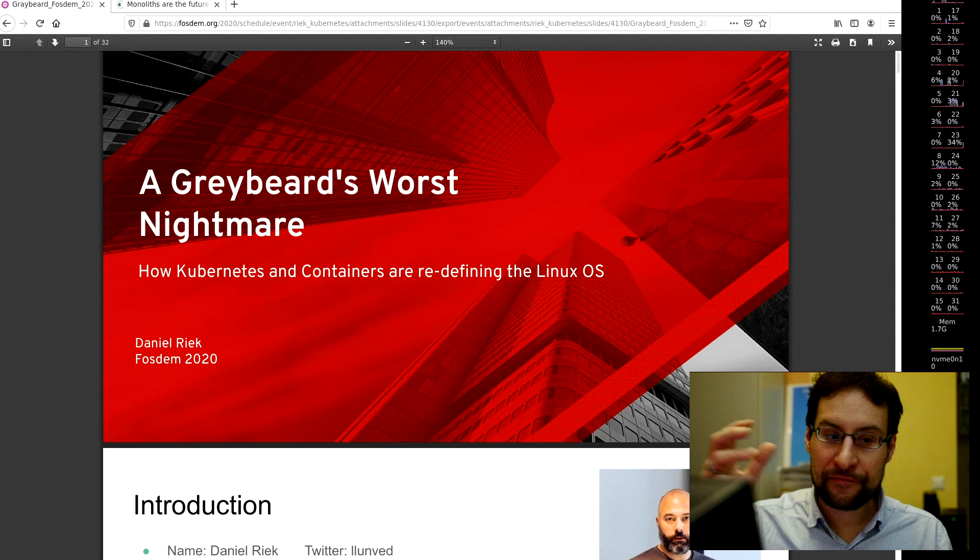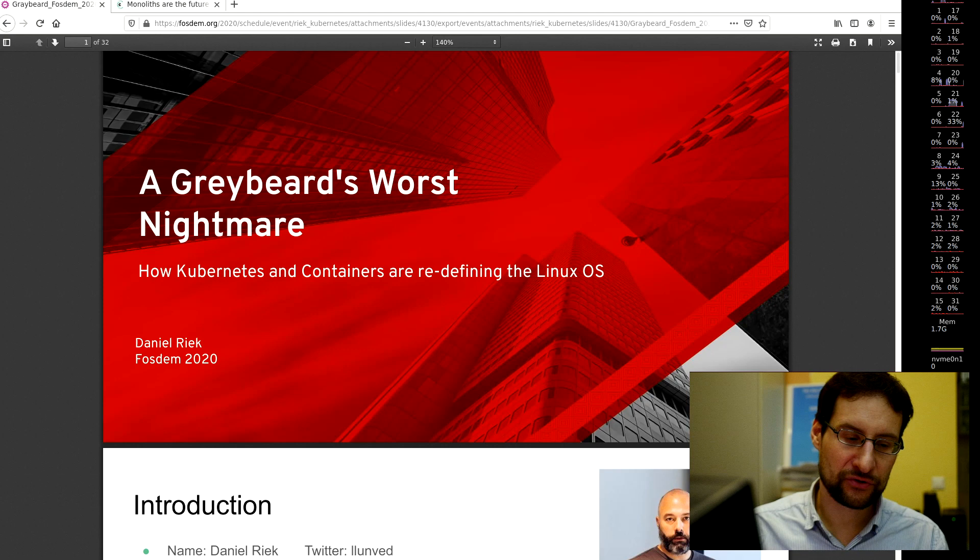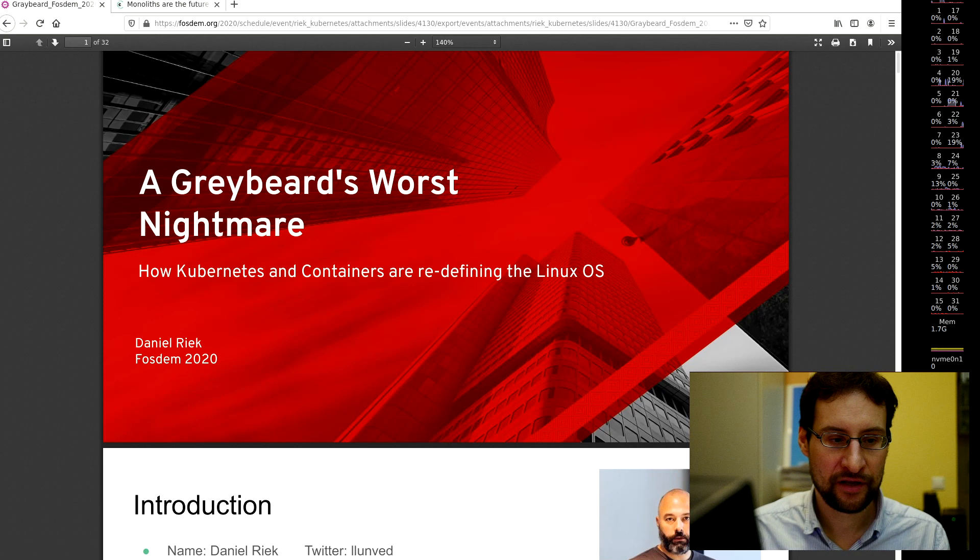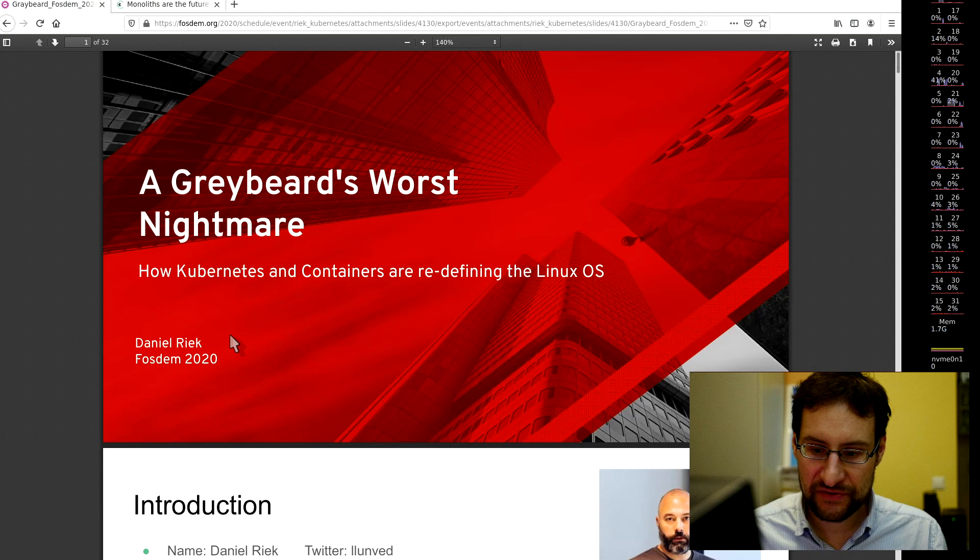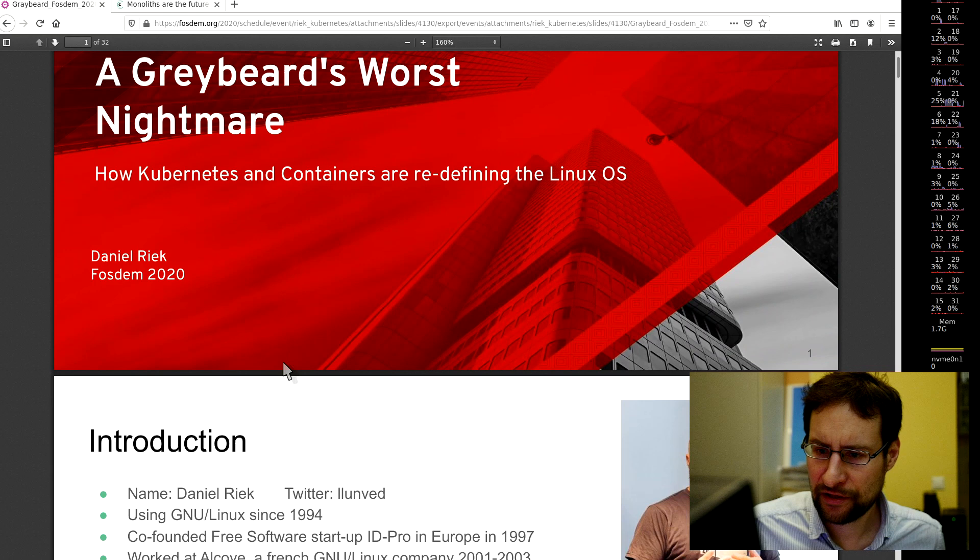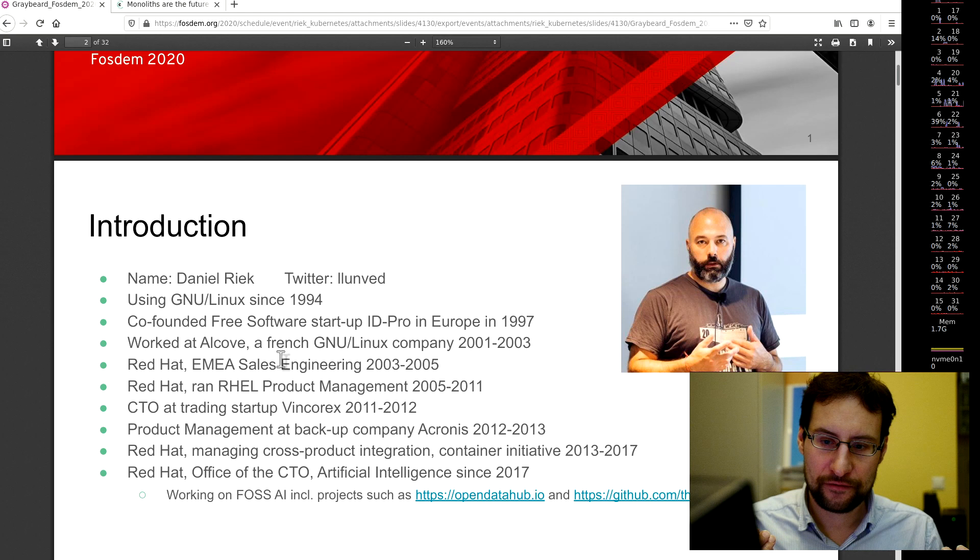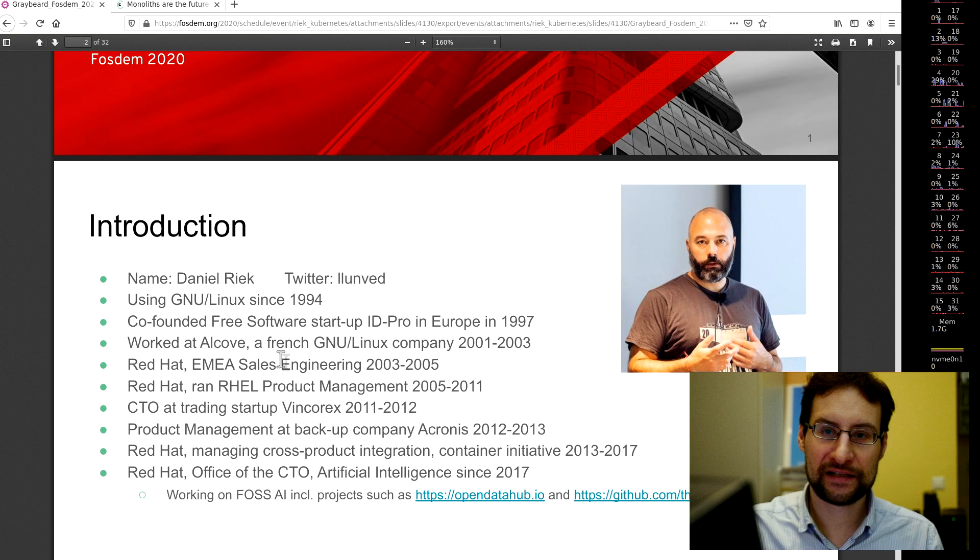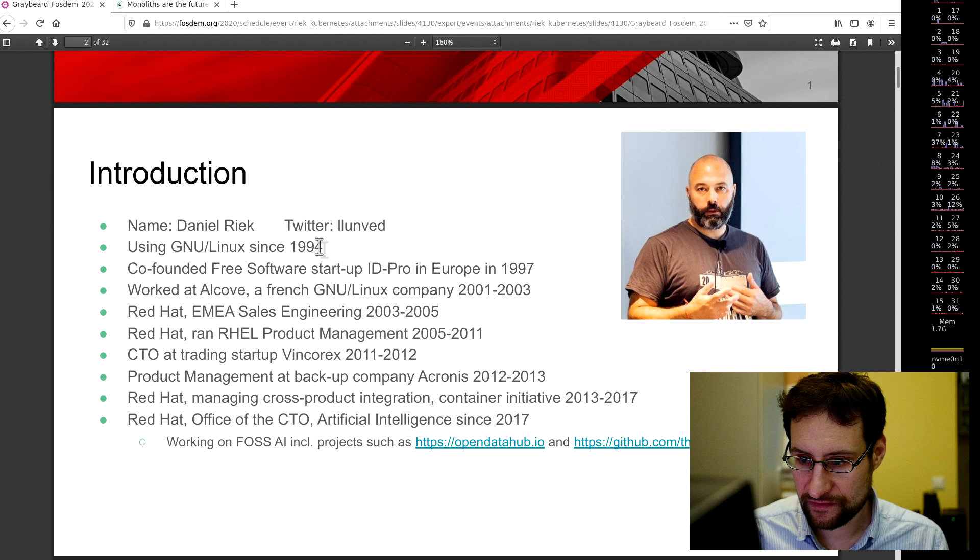I have a couple of topics from the IT news. Some of them were already a little bit dated after a couple months. Here's one from Fosdem, brand new: A Greybeard's Worst Nightmare - How Kubernetes and containers are redefining the Linux OS. When I read stuff like this, it's exactly reminding me why I'm ringing so many bells.